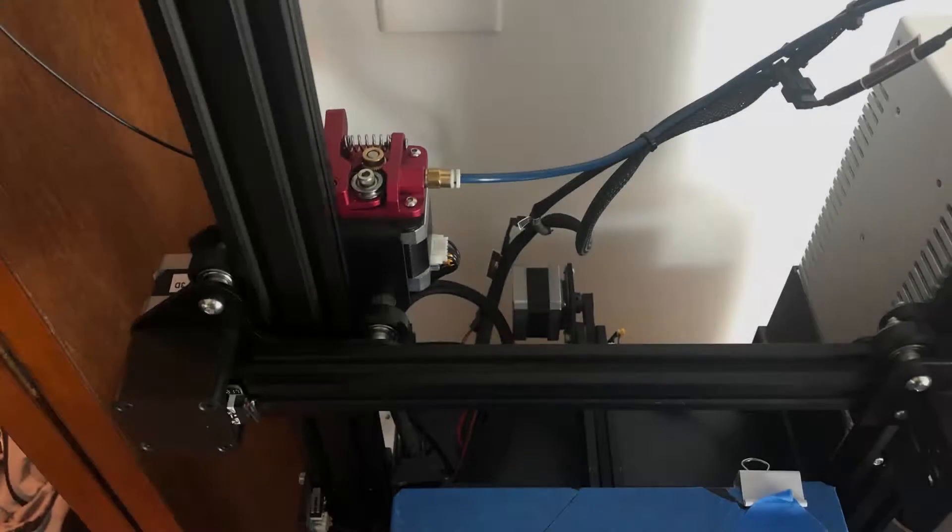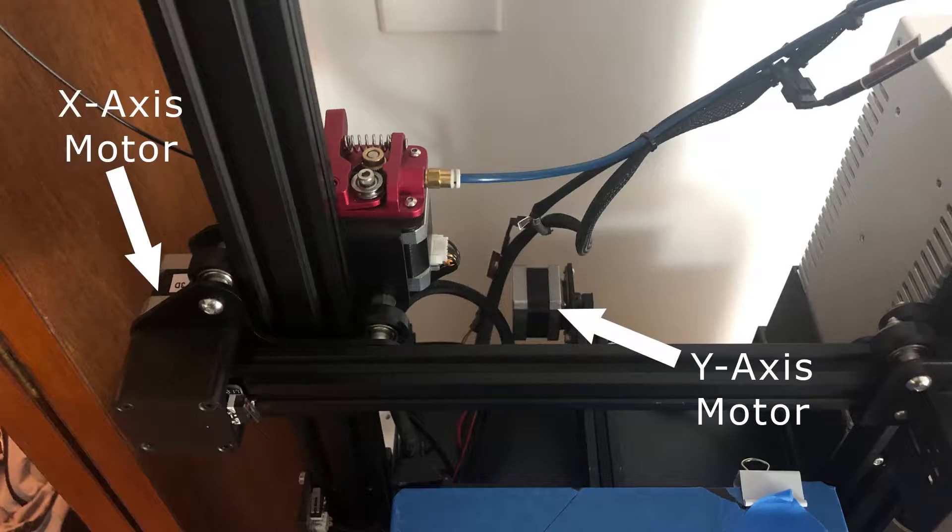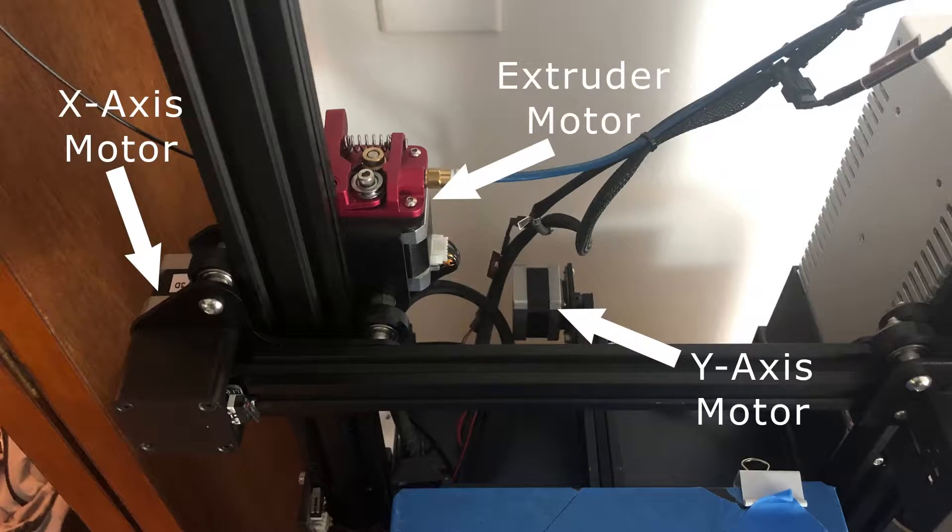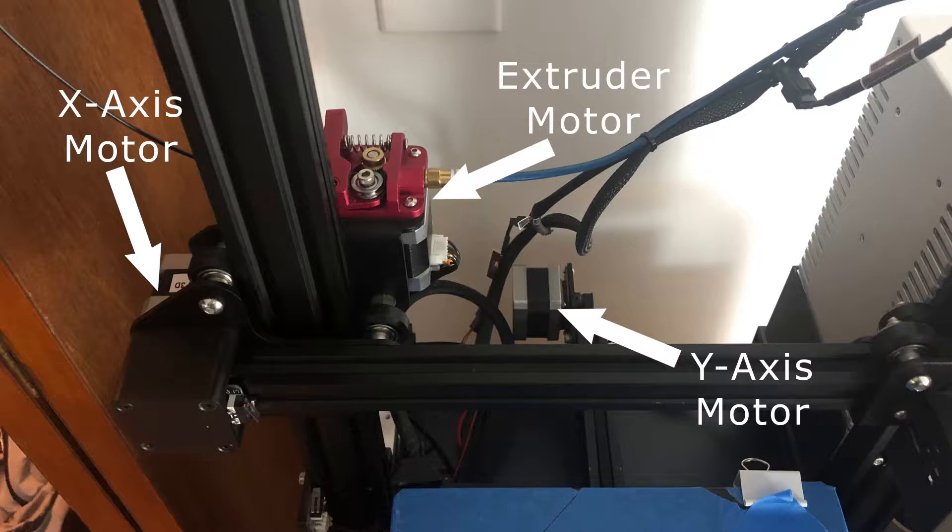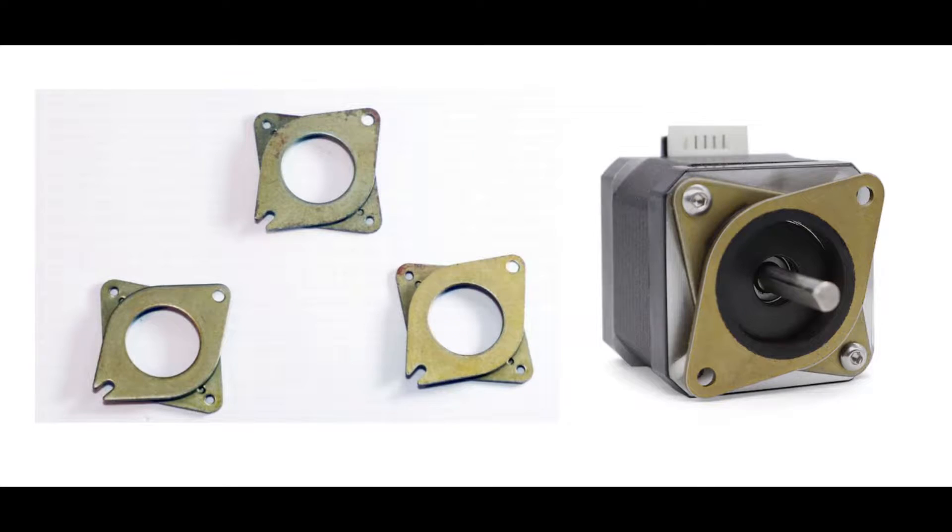Damper kits can be installed on the X, Y, Z, and extruder stepper motors of your 3D printer. These dampers will dampen the vibration by introducing rubber between the motor and the rest of your printer.